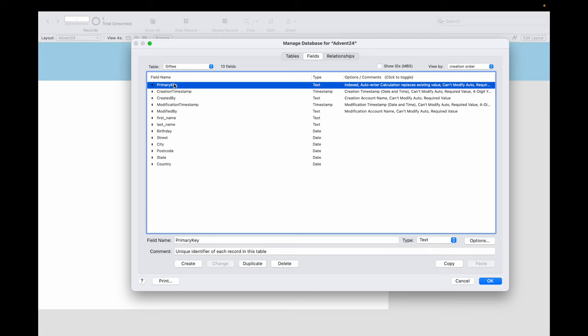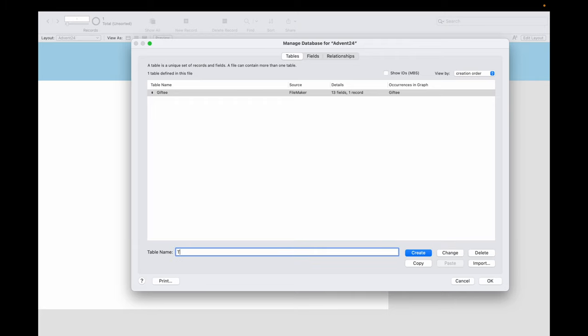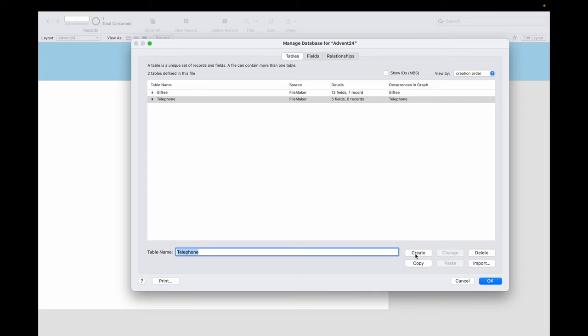We would also like to include the telephone numbers and email addresses, but there is a problem. Because a Gifty can have different phone numbers or email addresses, and we would like to include them in our database. For this reason we need a telephone and an email table in which we can record this data. So we add the table telephone and the table email.